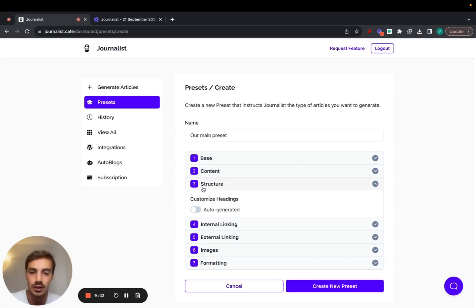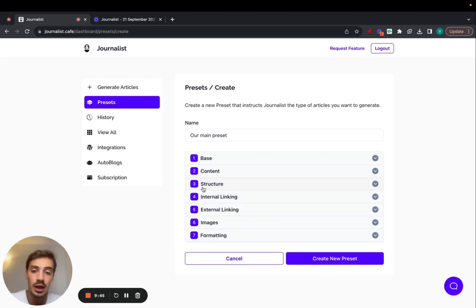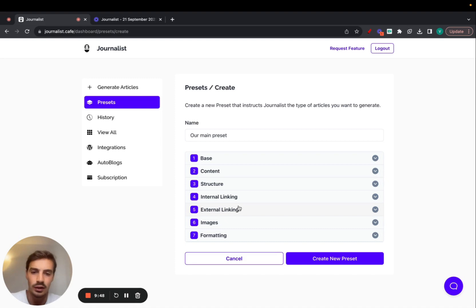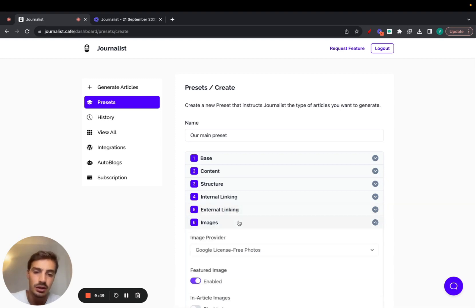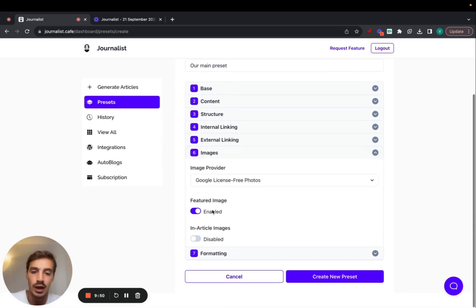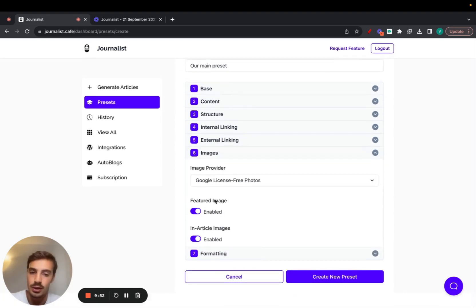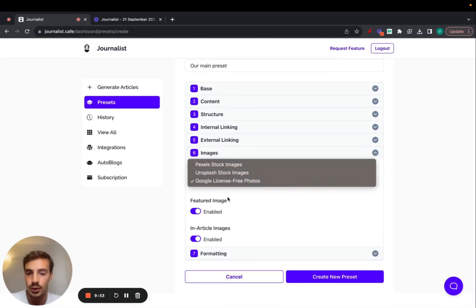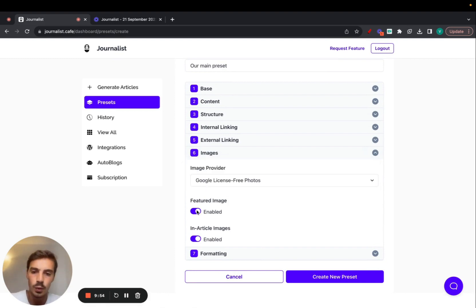For structure, you can have the headings written for you or let Journalist do it themselves. Let's just let Journalist do it. Then you can set up internal linking and external linking. We'll not do this right now. For images, I do recommend you add featured images and article images. You can choose between these three, but we'll toggle this off for now.